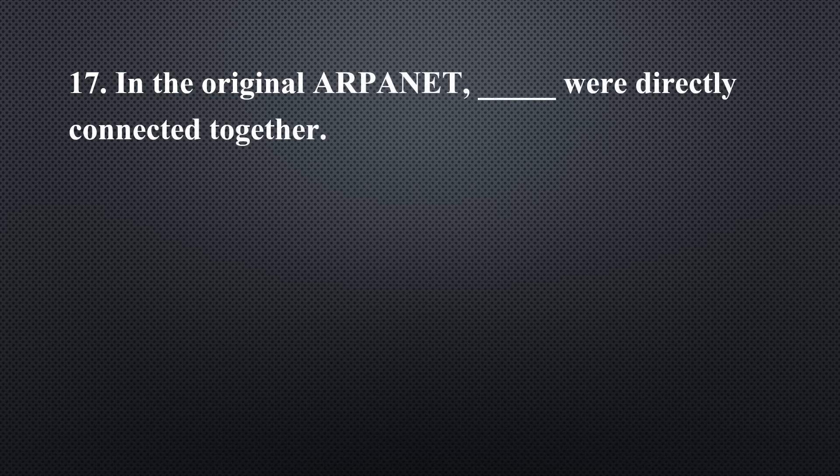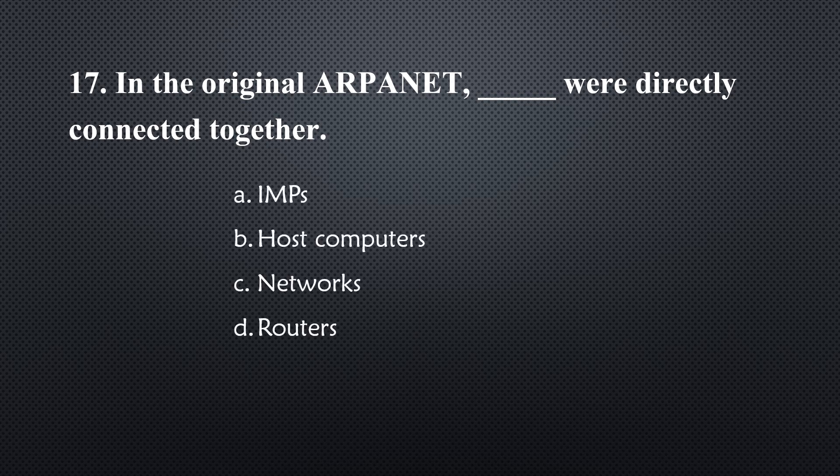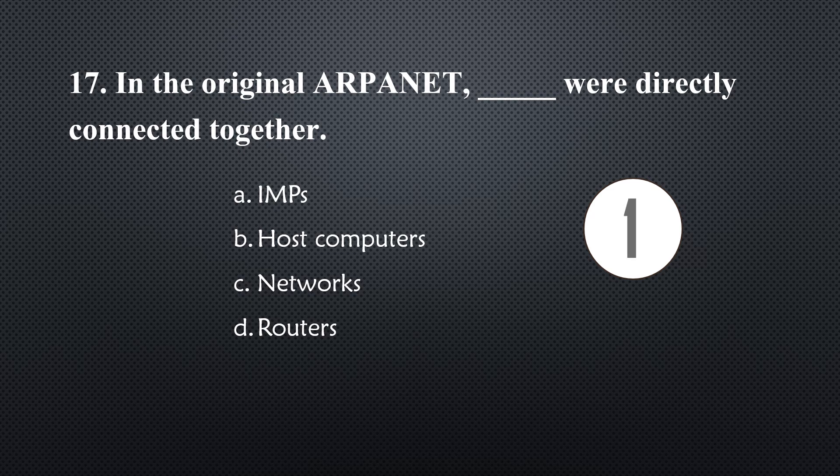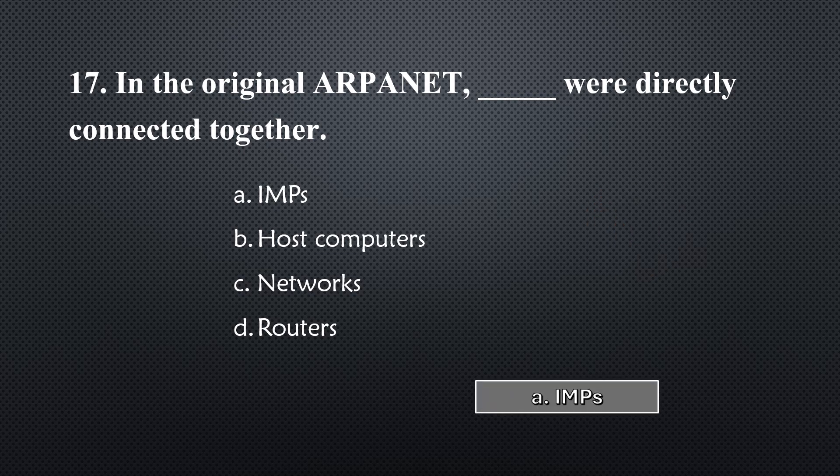In the original ARPANET, _____ were directly connected together... Option A, IMPs.